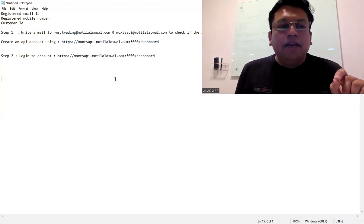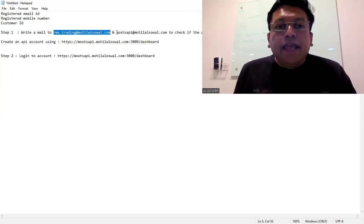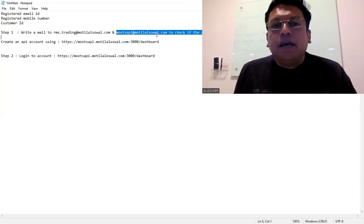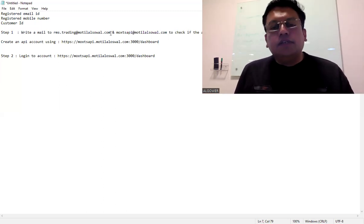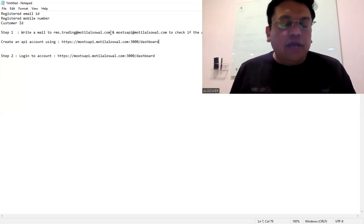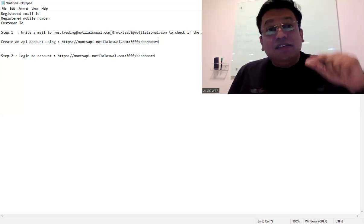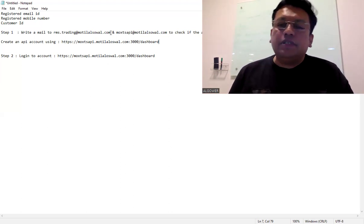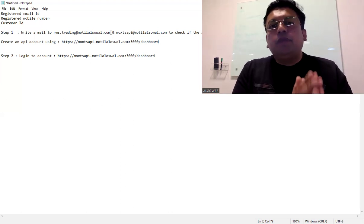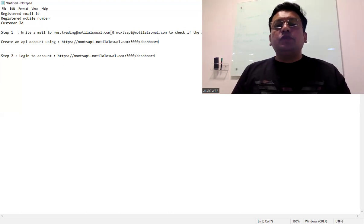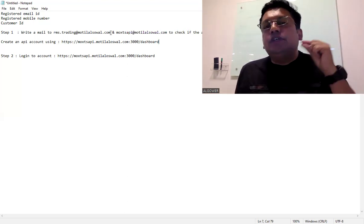You have to write a mail to armus.trading@motilaloswal.com and moxtsapi@motilaloswal.com. You have to write a mail to these addresses stating that you want to opt for API service and please activate API service. Mention your customer ID so that they will check in the backend if that account is active for API service or not. If it is not active, they will activate it and they will share you the login details through email. That's the first step you need to do.